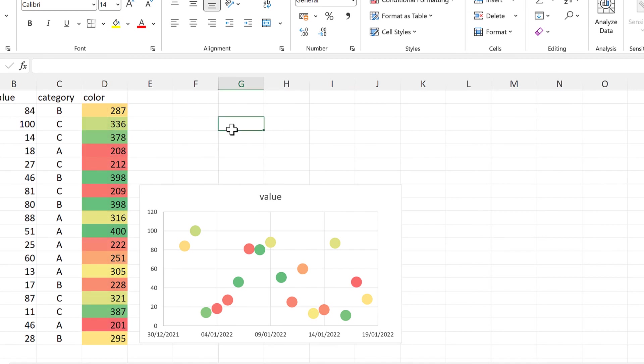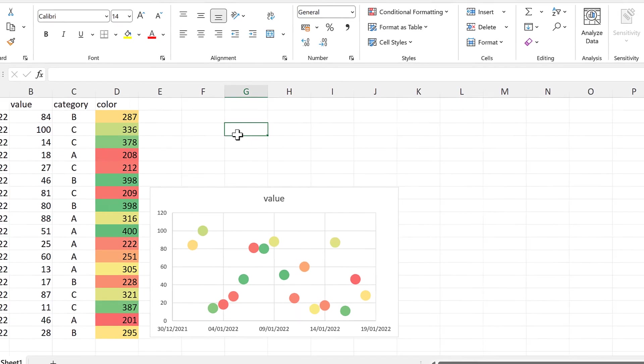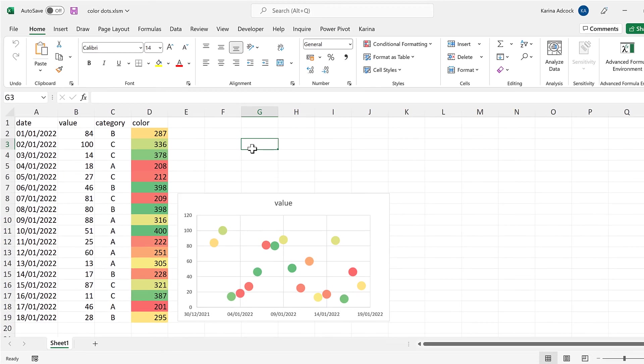In this video I have shown you how to use VBA to change the color of data points in a chart in Excel, and that is everything.